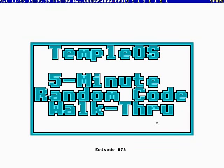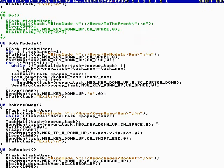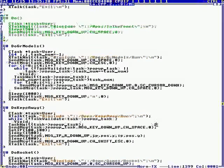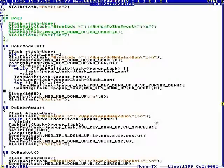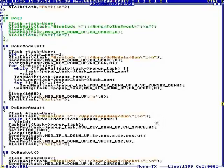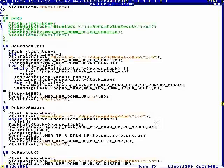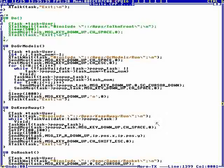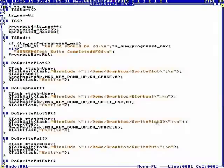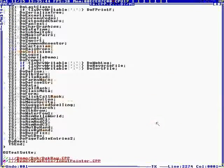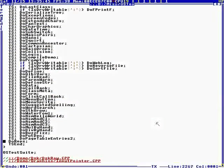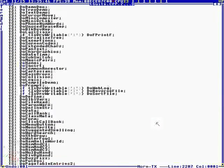Okay, this is TempleOS 5-minute random code walkthrough episode 73, and I'm your host Terry Davis. Today we are in what looks like the test suite for GR models. The test suite tries to catch it if I make a change that makes a demo not compile.